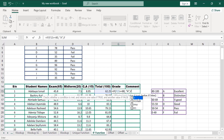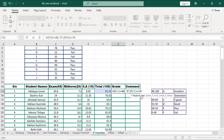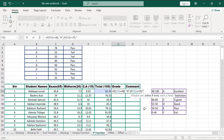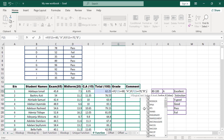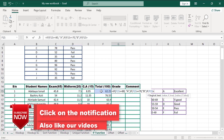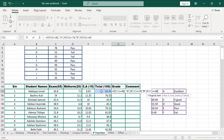IF — click on it, open the bracket. Is greater than or equals to 70. Comma, grade in 'B'. Comma. IF — our logical test is greater than or equals to 60. Comma, grade 'C'. Comma.